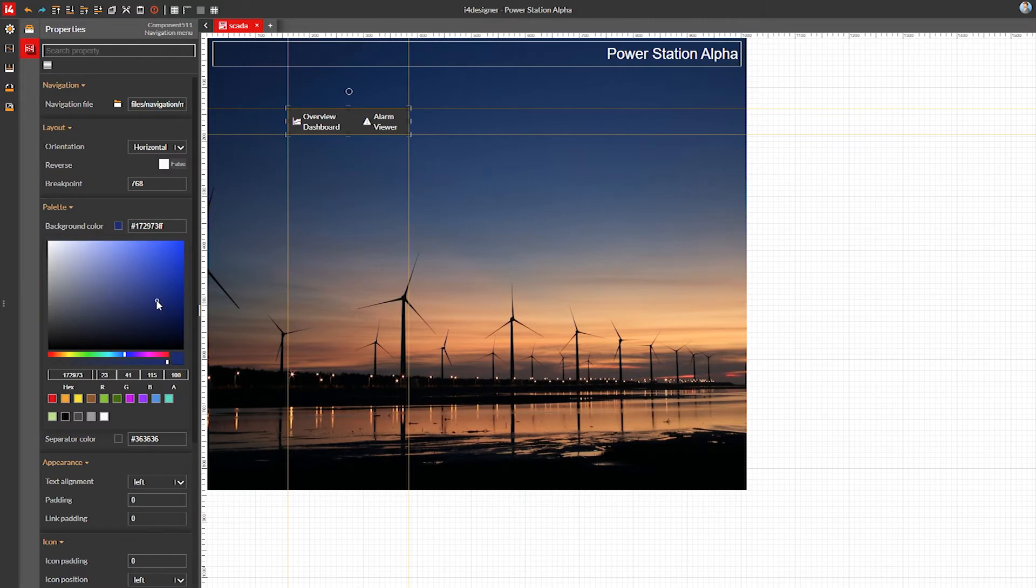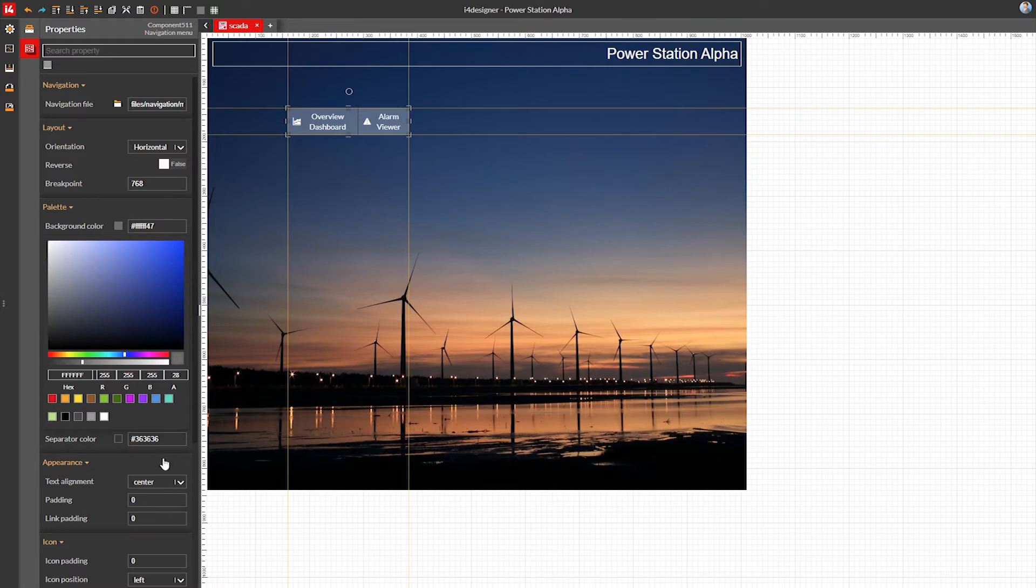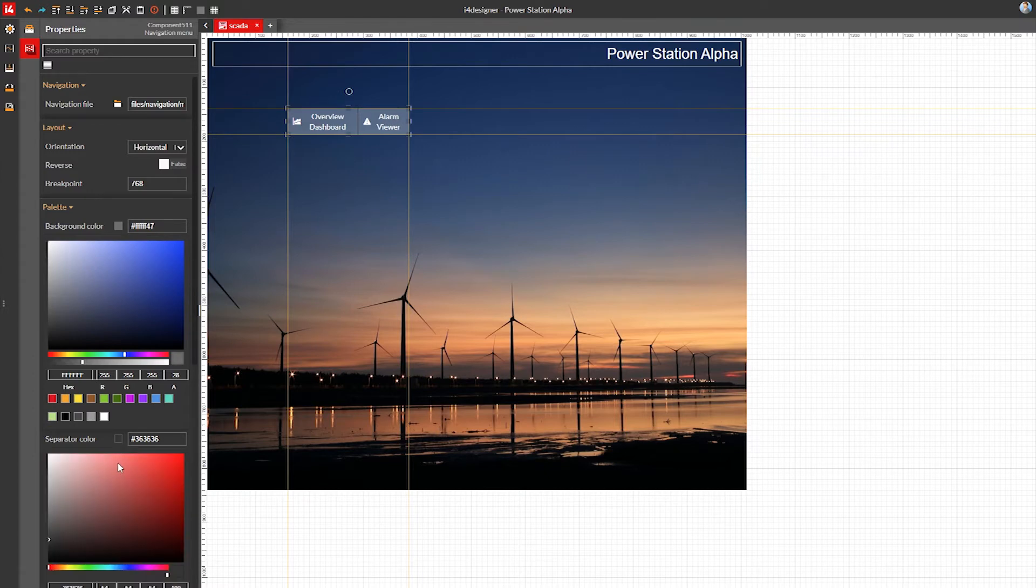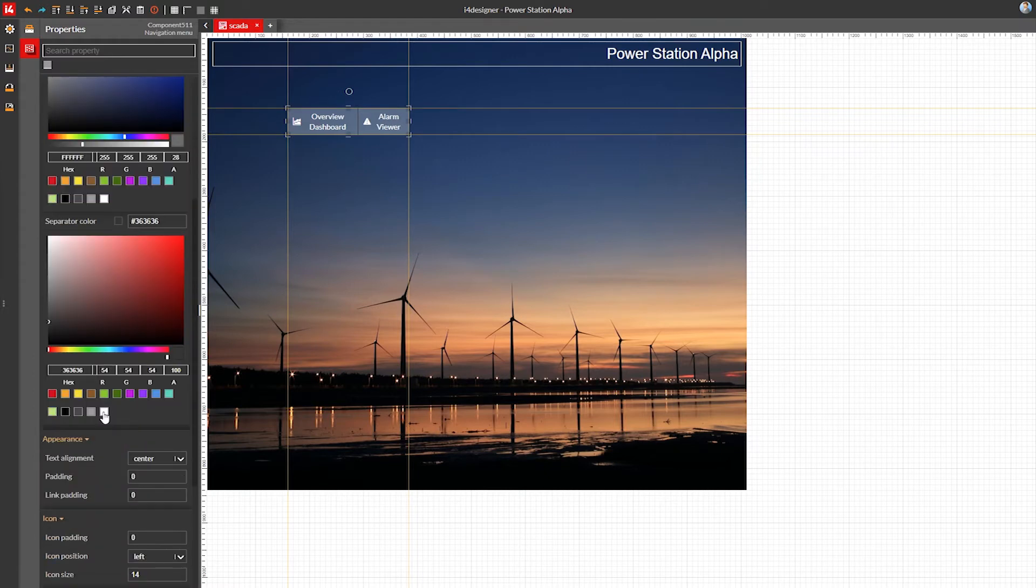I'll find a light transparent background for the navigation bar and center the link text. Let's also add a bright separator between the navigation links.